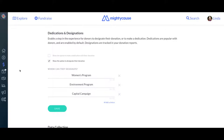For designations, you are in control of providing the designation options, so donors can only choose designations you specify in this tool. For instance, here you're able to donate to one of three programs. If a donor does not wish to make a designation, the donation will go to your general fund. When you've chosen the options you want, make sure you click Save to ensure that these options are inserted into your checkout process.